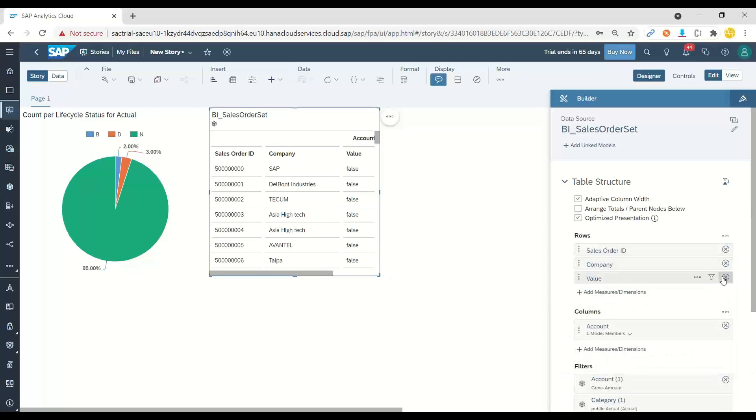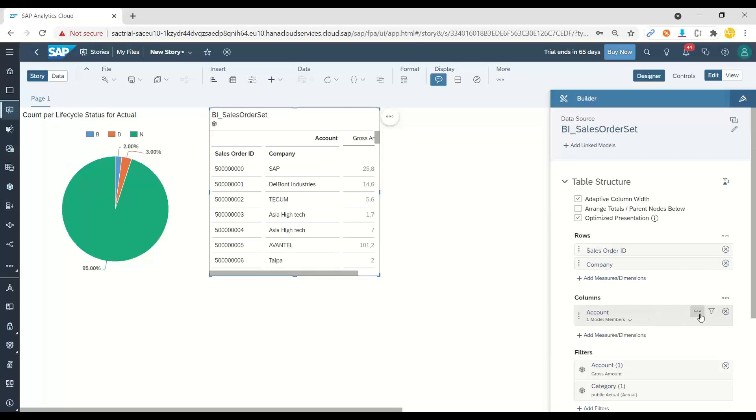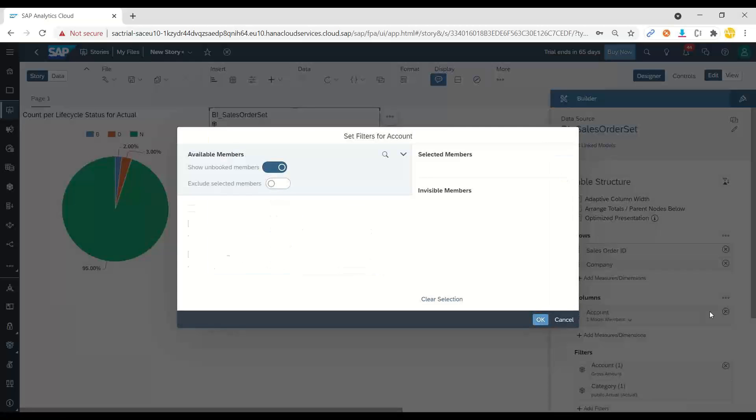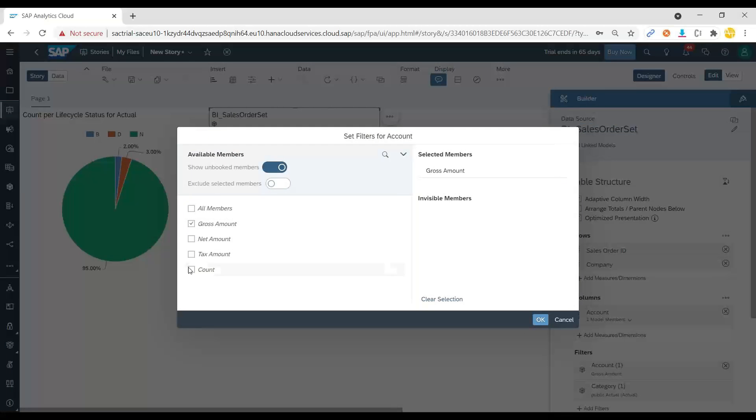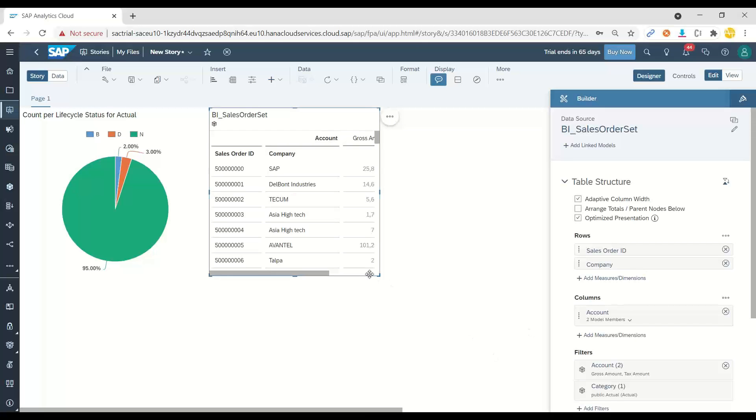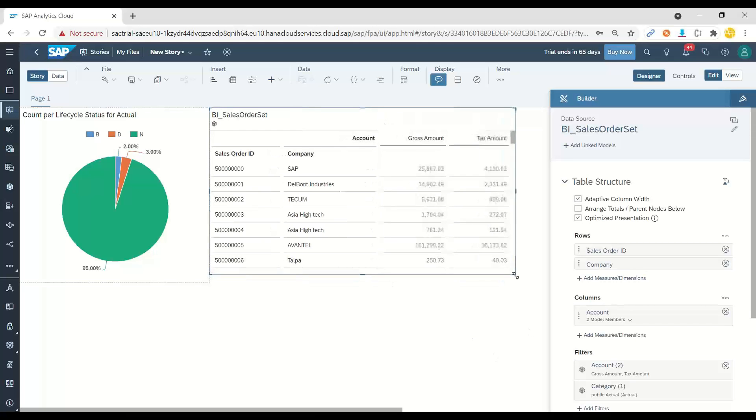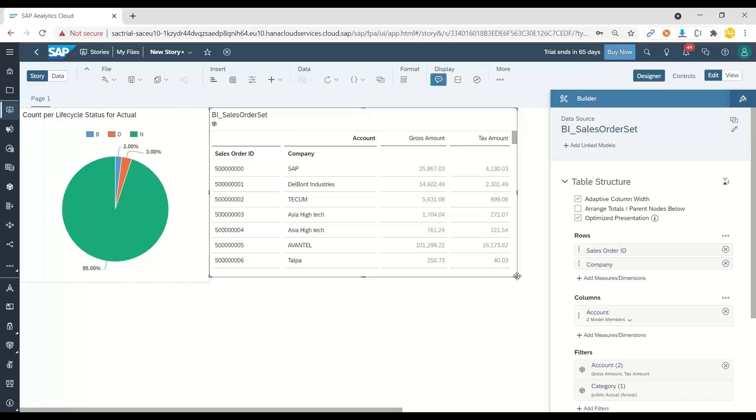So maybe I don't want the value and I will choose my dimensions measures as gross amount and also the tax amount. I click on that and now I can see my orders.